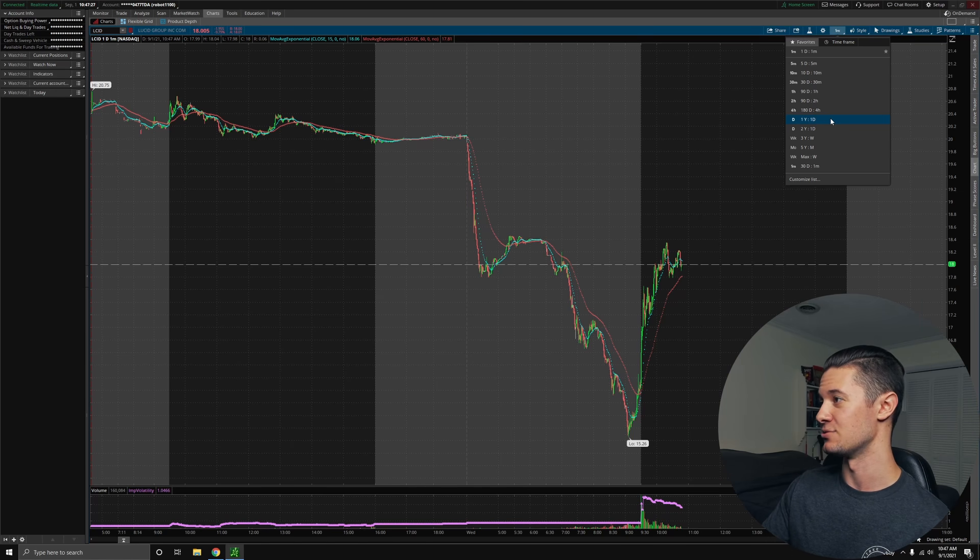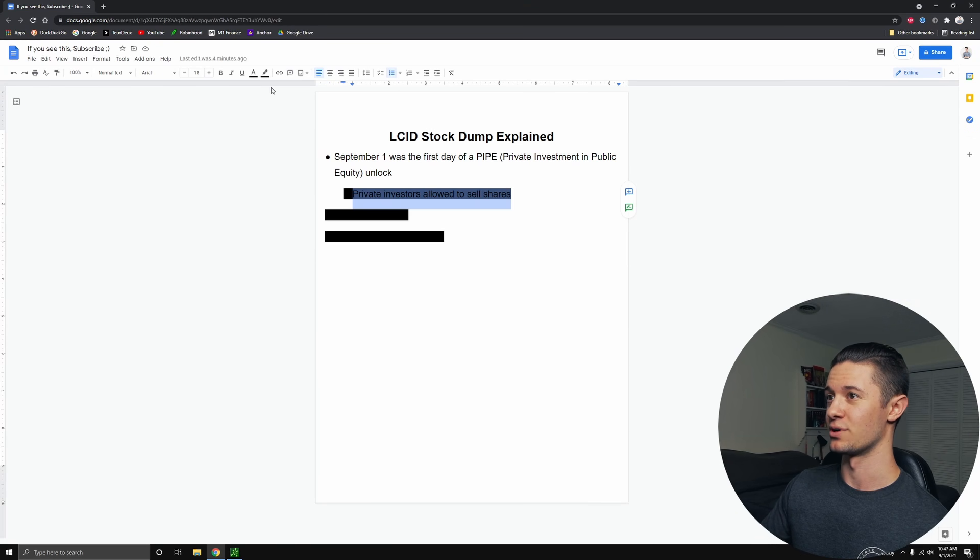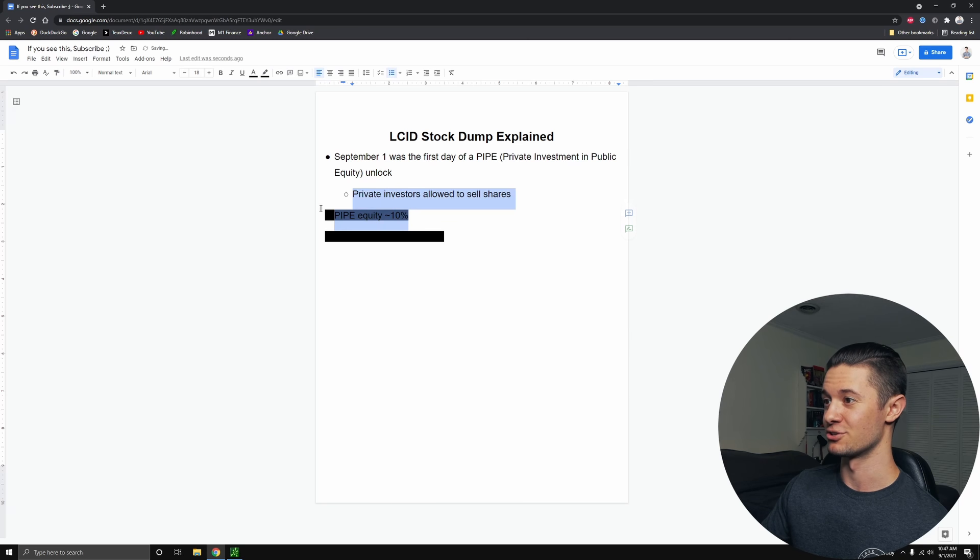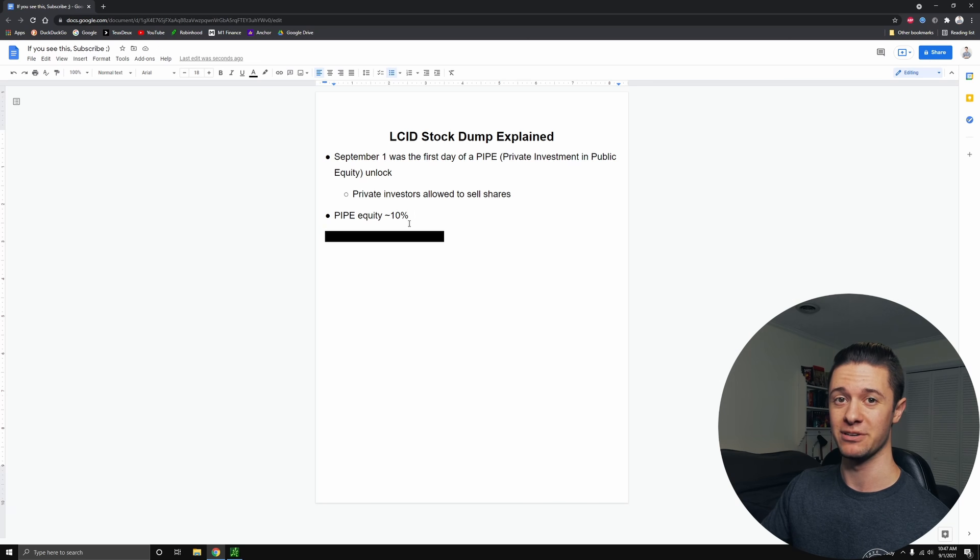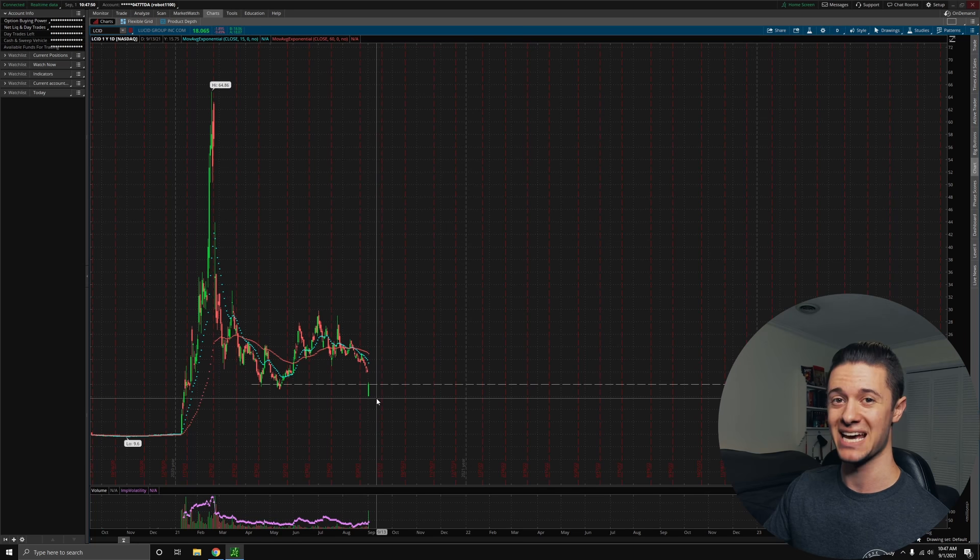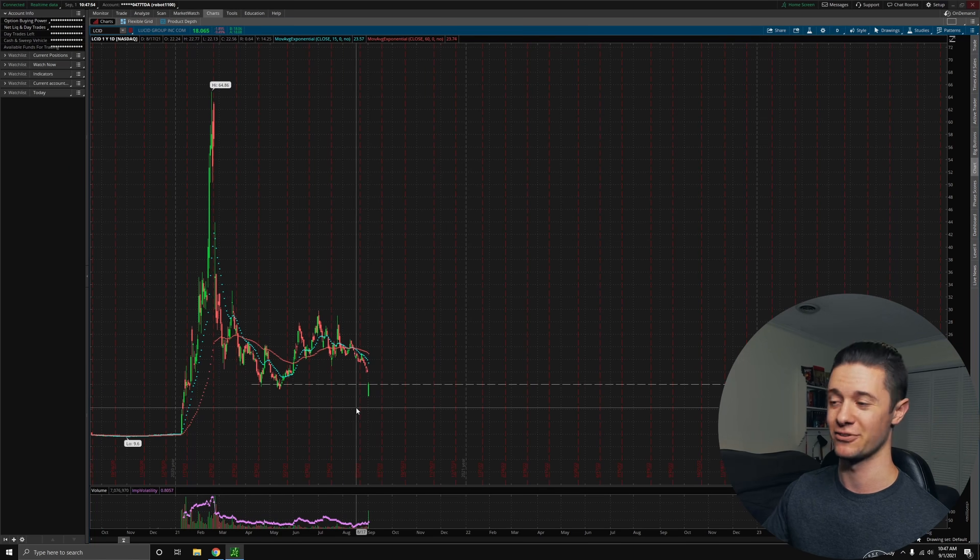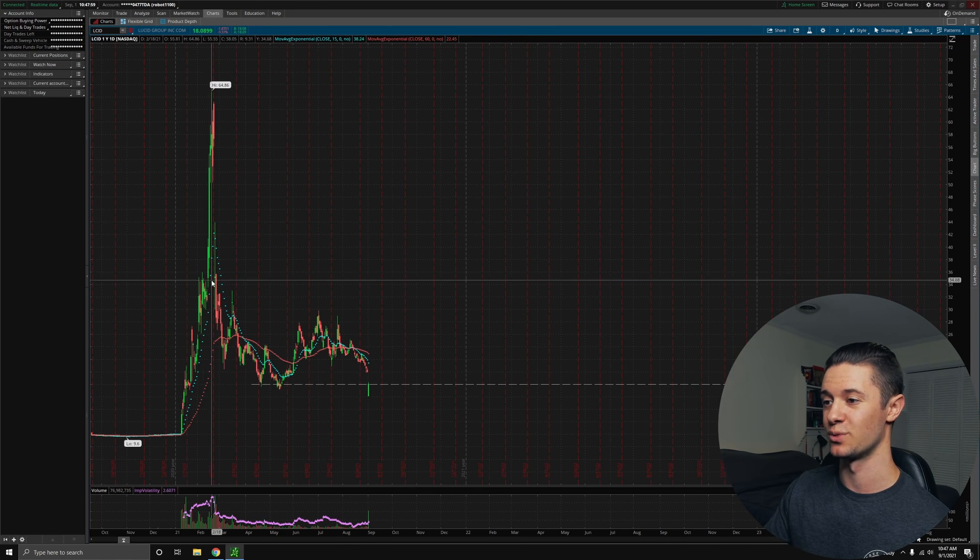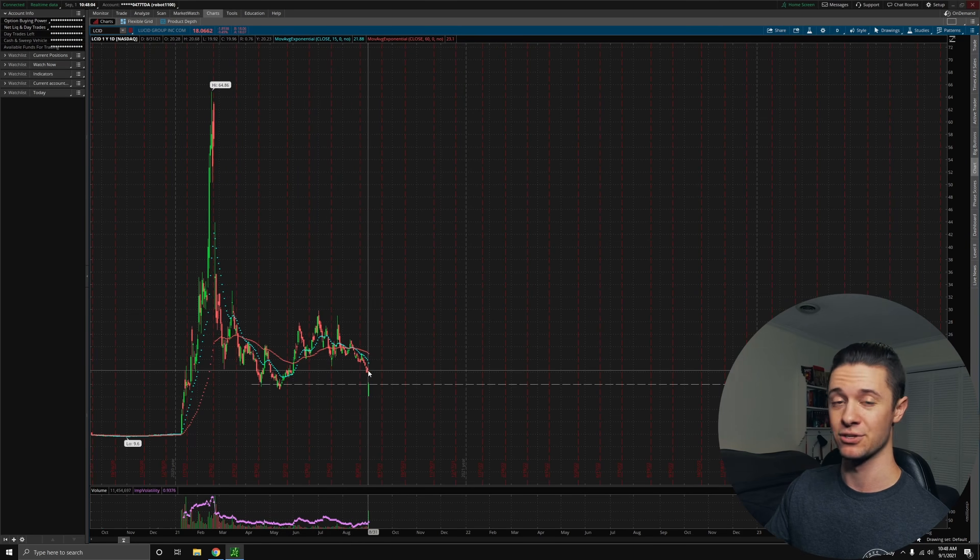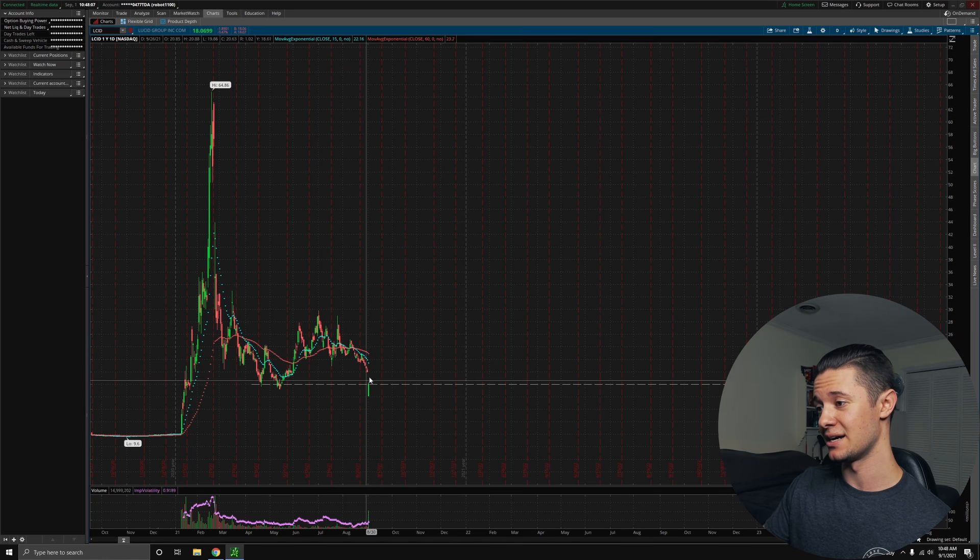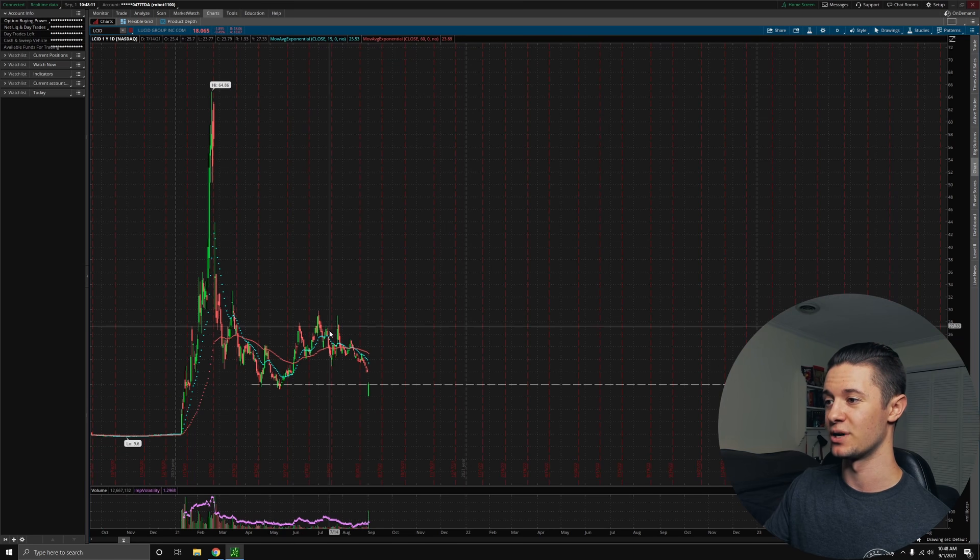So what we have to look at with Lucid is not just their unlock. The unlock is important. It allows investors to sell their shares. However, what's important to note is that their equity in this was about 10%. So expect about 10% more shares to be available on the market. Now that could have some detrimental effects on the stock. If 10% more shares are available, it's almost as if the company just did a public offering and increased their share count by 10% because those shares were locked up. And that's what all of this trading action was based off of. And now that there's 10% more, it's very possible that the company will be trading a little bit lower.